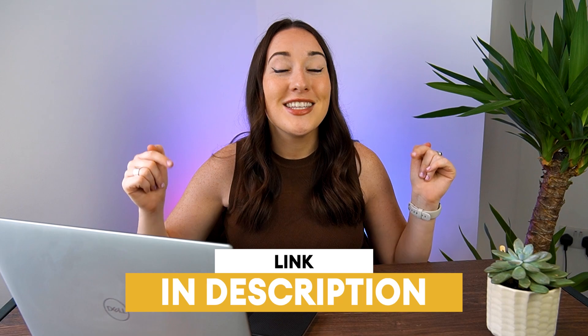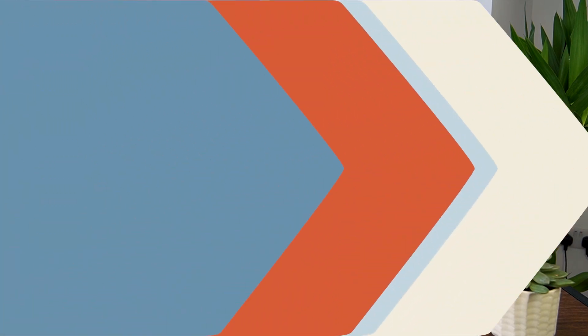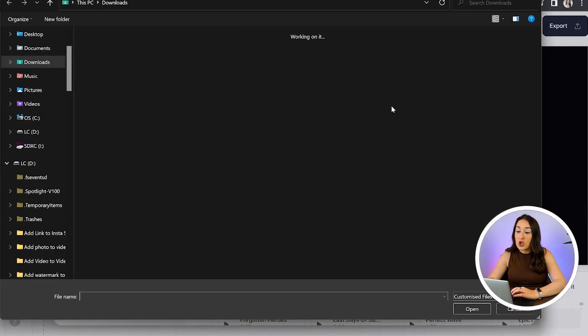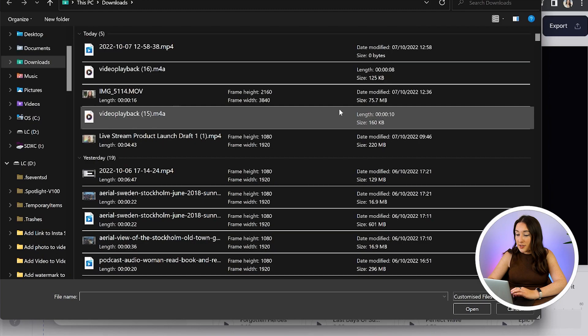To get started, just click the first link in the description. Now we're in Veed - click upload file and choose the video that you want to remove silence from.